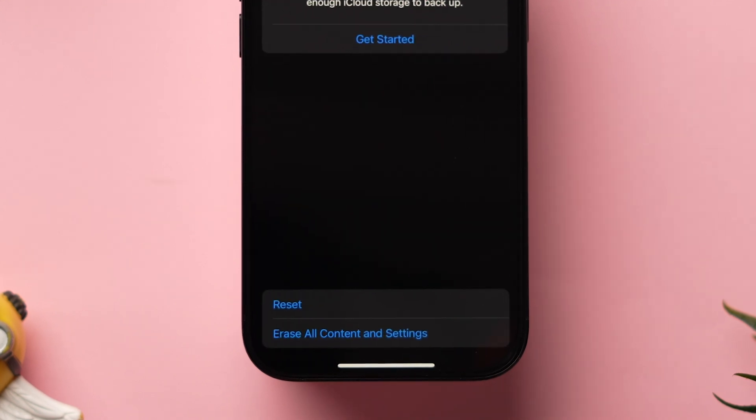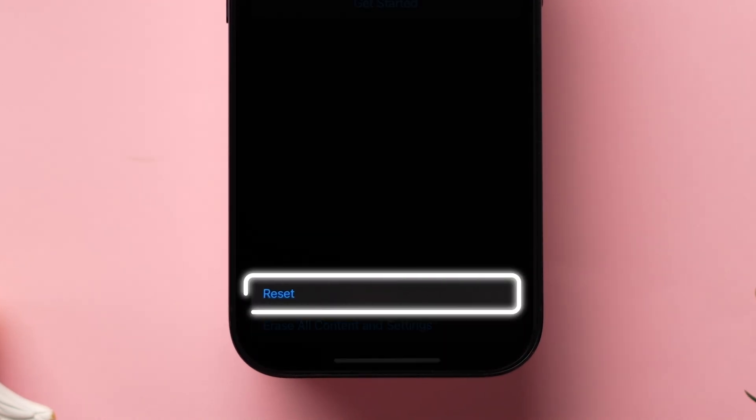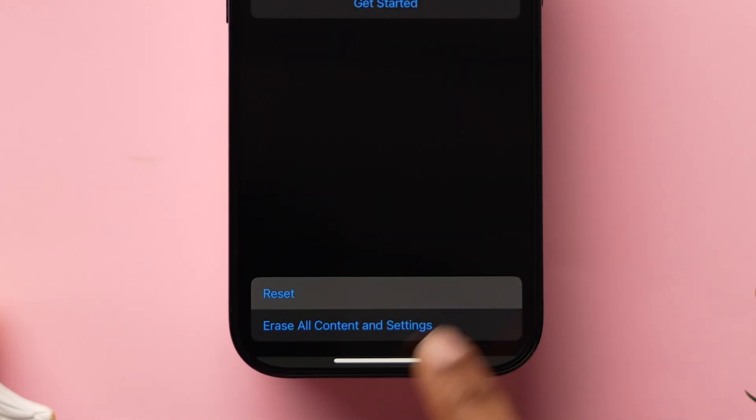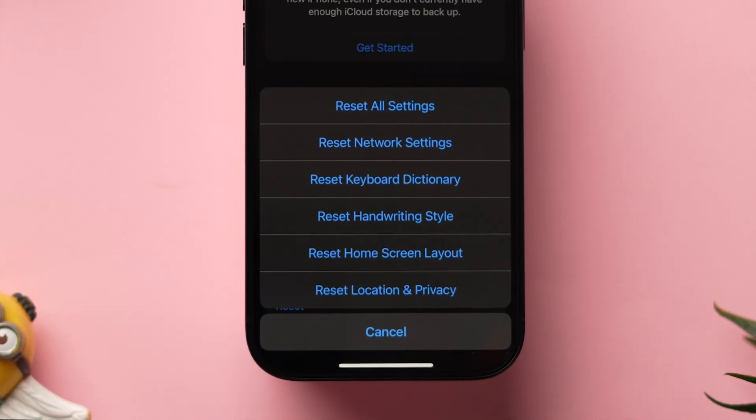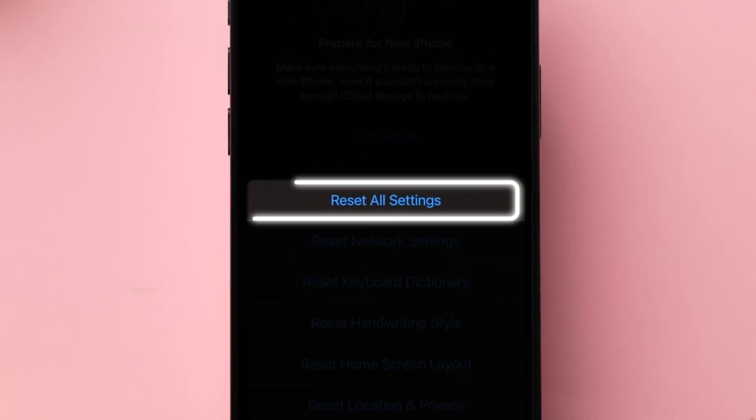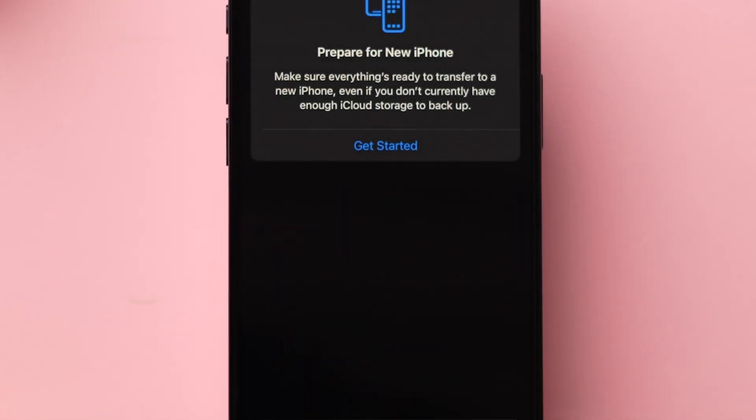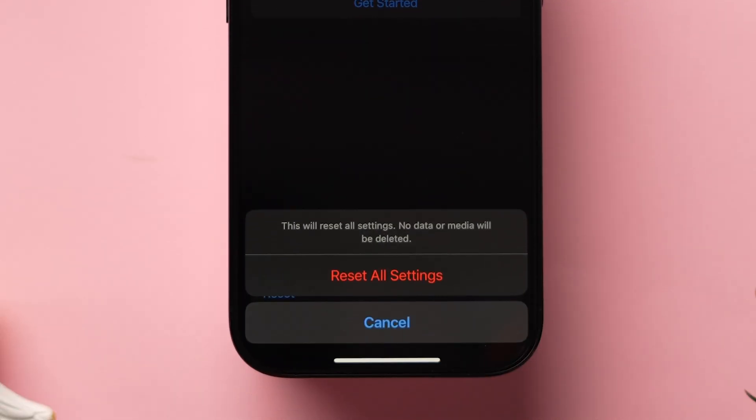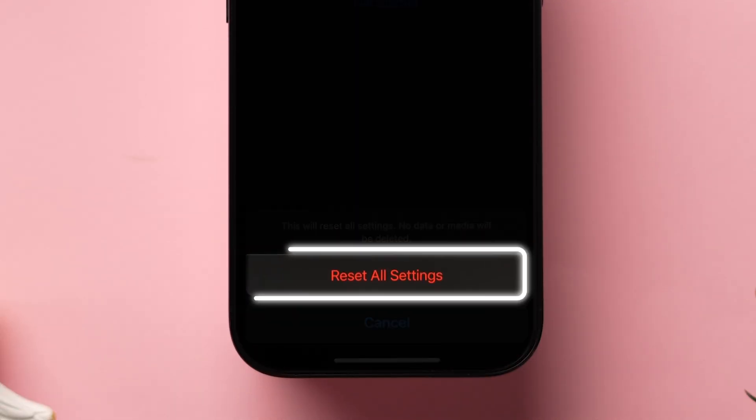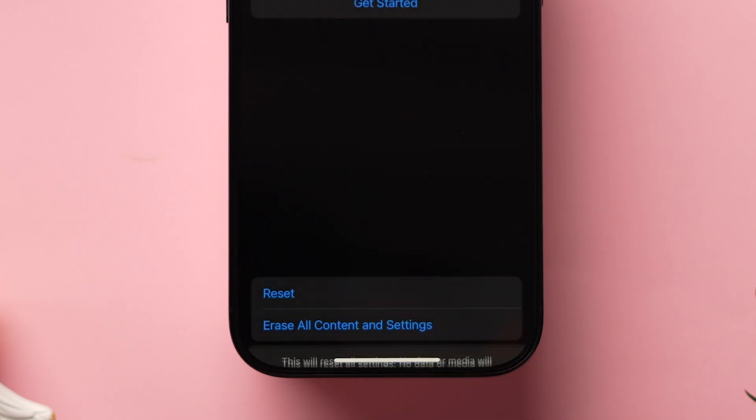Next, at the bottom, click on Reset. Here a few options will pop up, then tap on Reset all settings. Now a popup will appear and click on Reset all settings to confirm.